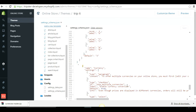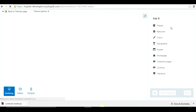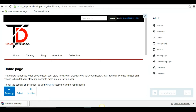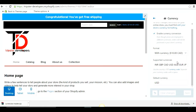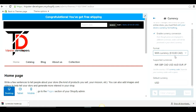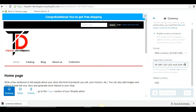Next, configure the currency options. Because you added the settings script to the editor, you will now find a new Currency section in your Customize theme tab. Click on it and select how you want to show the format — with currency or without currency. You can select the supported currencies your store will support, and set the default currency you want to show to customers.